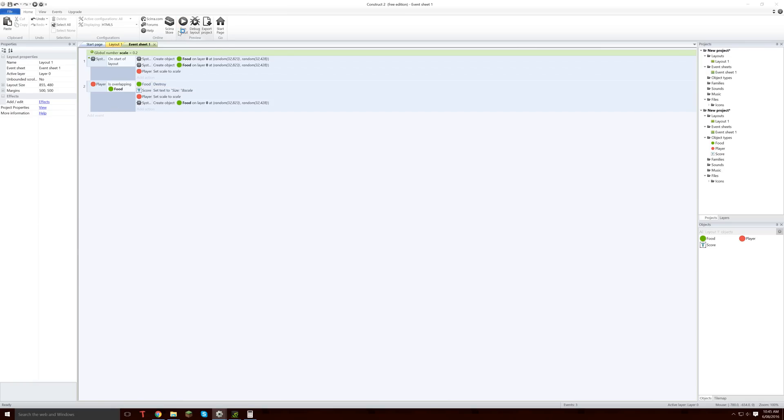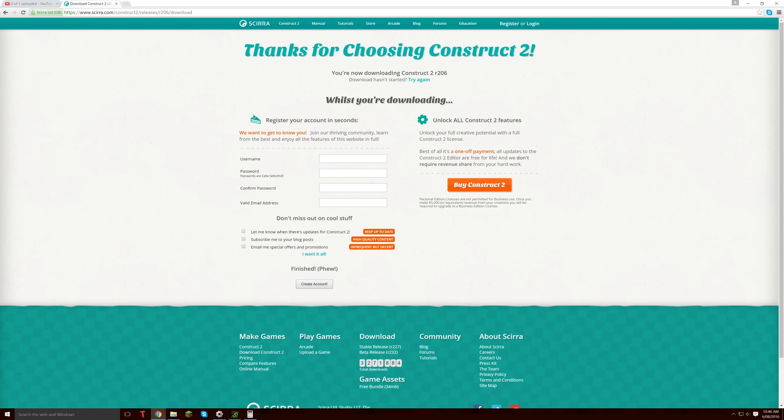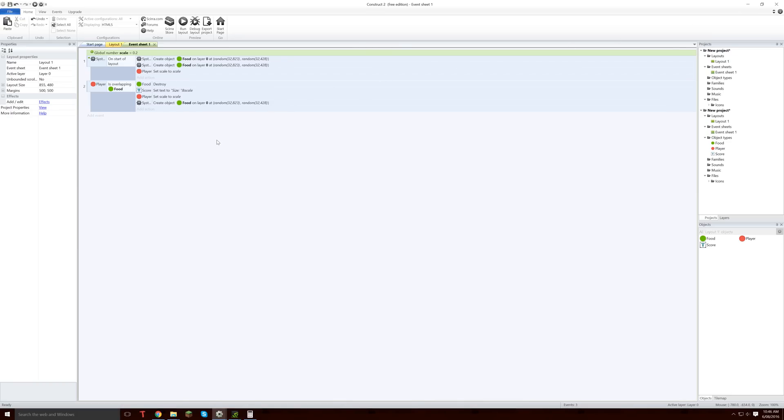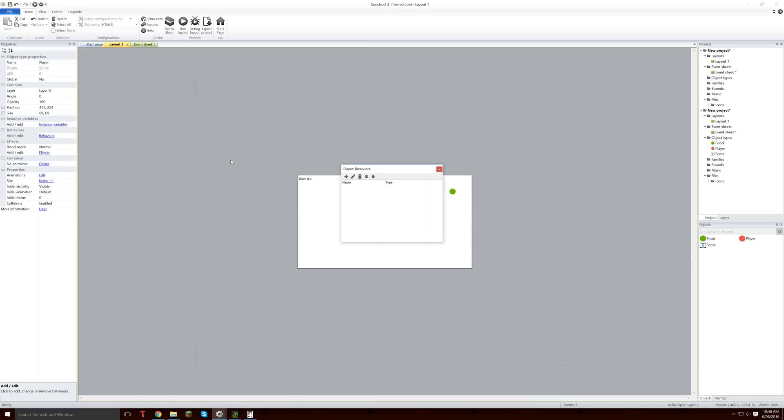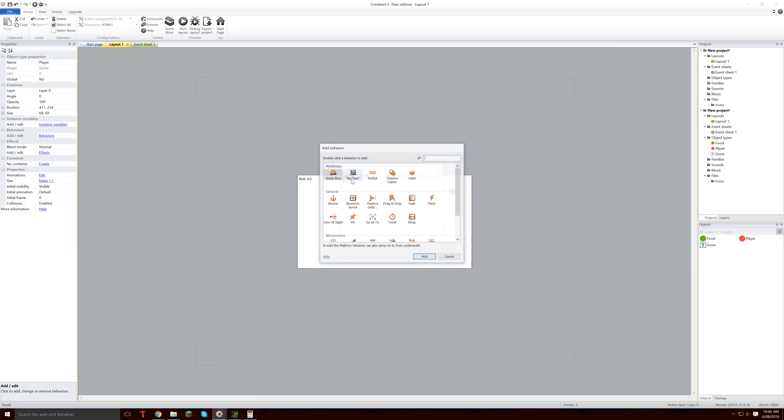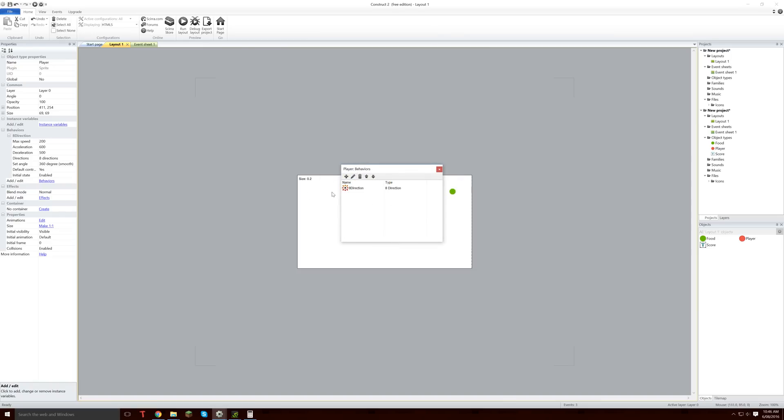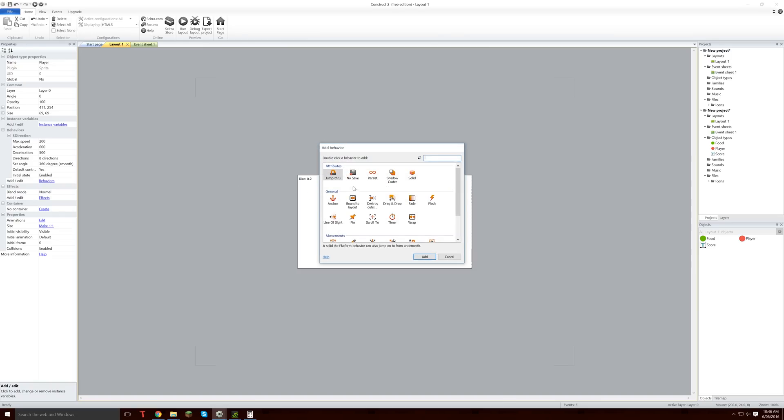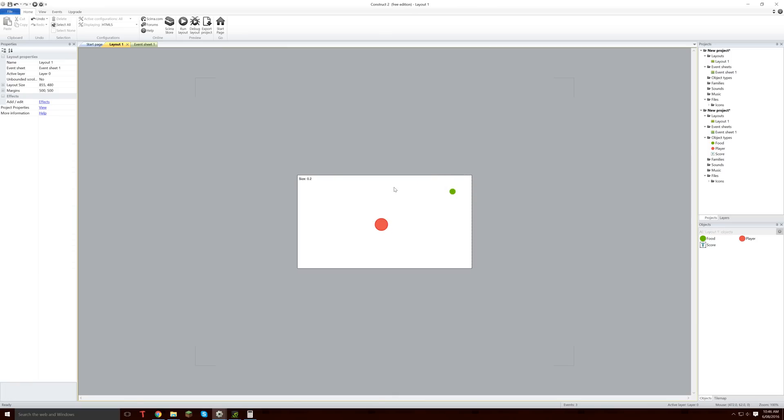So now if we run our little game, we still can't move, and that is because we haven't added 8 direction just yet. So to add 8 direction, we are going to go to the layout, we are going to click on our little guy there, we are going to go to his behaviors, and in behaviors we want to add 2 things to him. We want to add 8 direction which allows us to move him around wherever we want, and we are also going to add bound by layout so he doesn't just go driving off the edge. We don't want that.